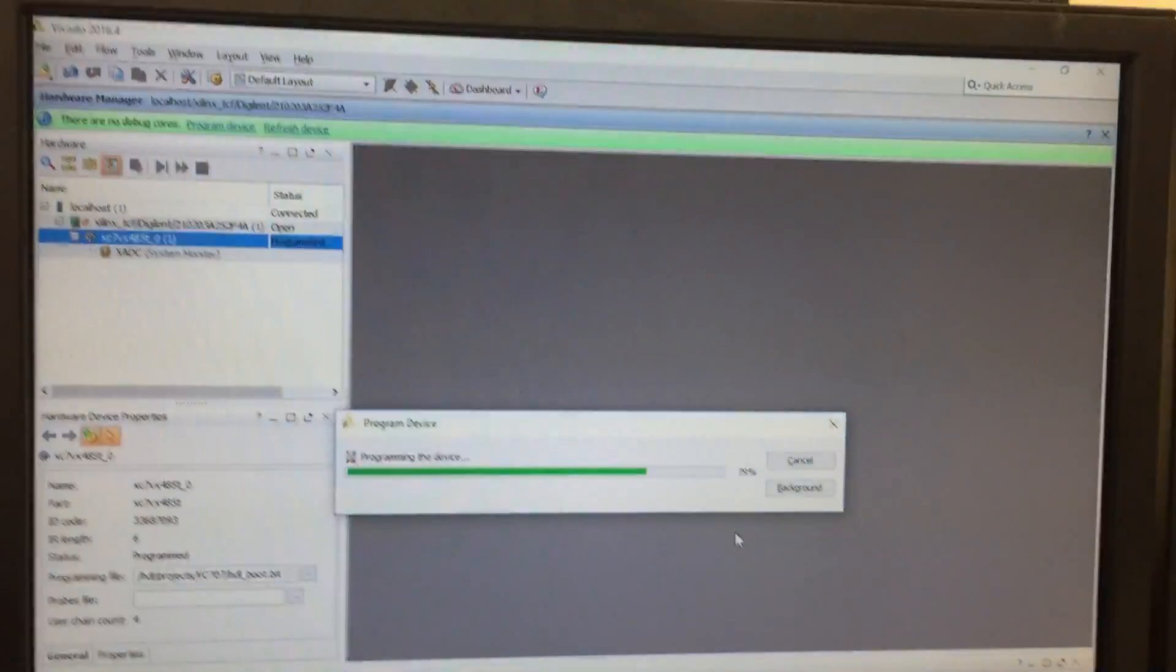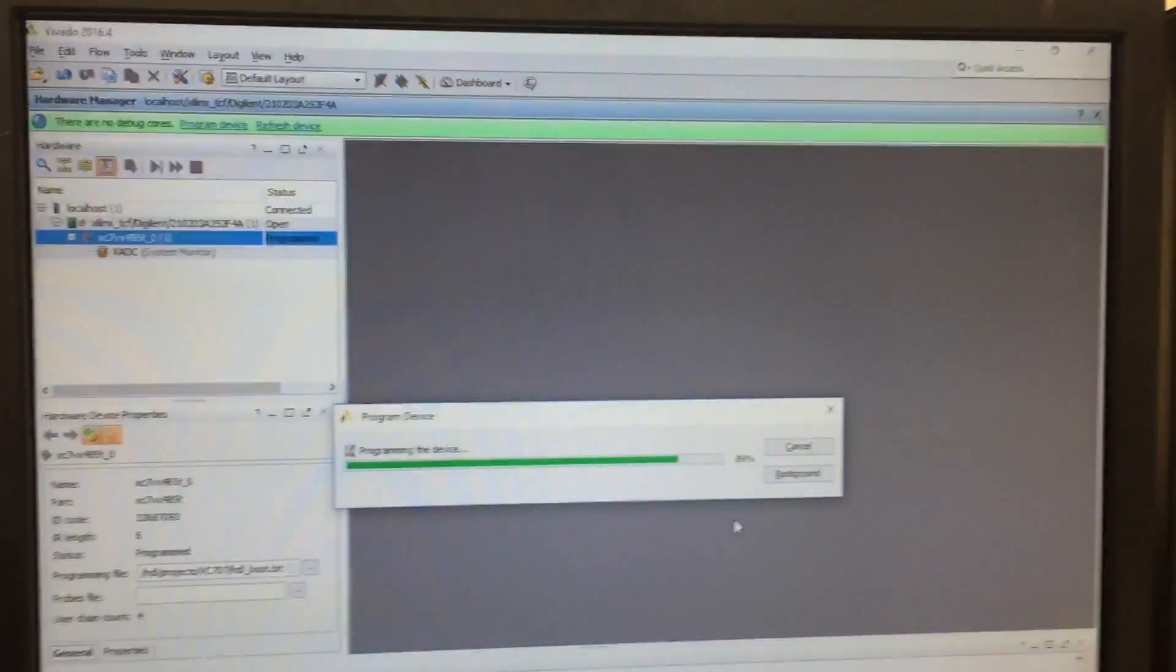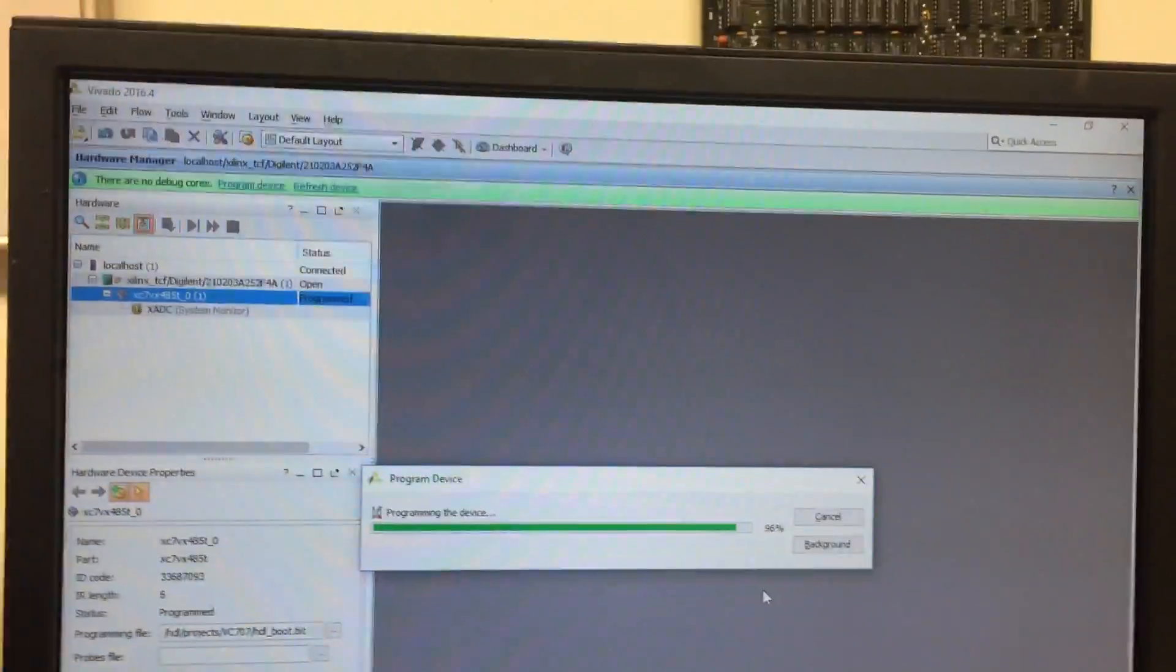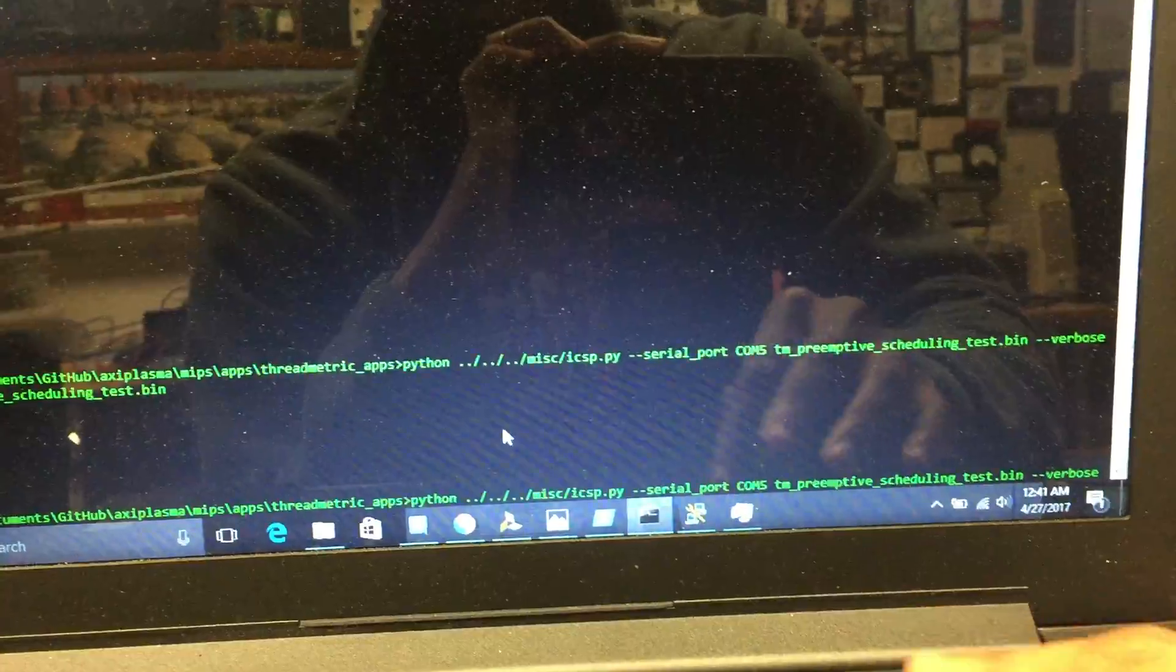I'm probably going to skip through this when I actually demonstrate the video. And over here, I already have the command set up. This here should launch the application.